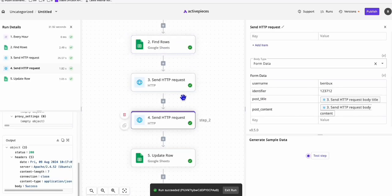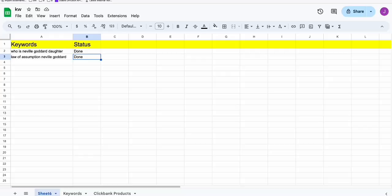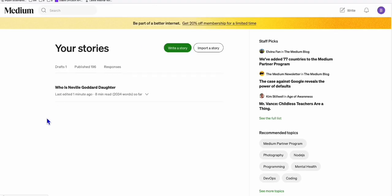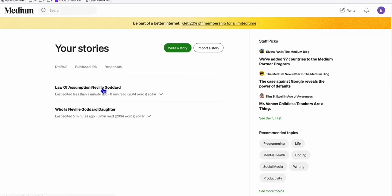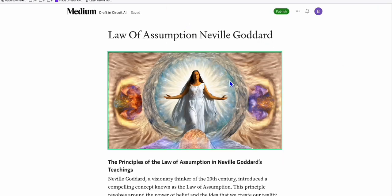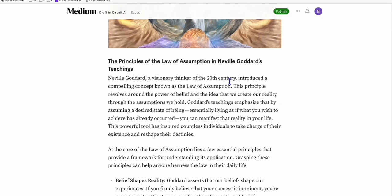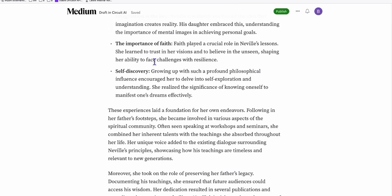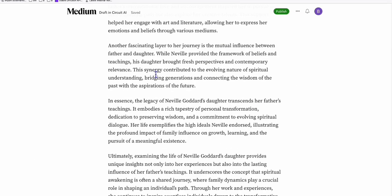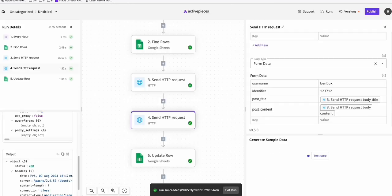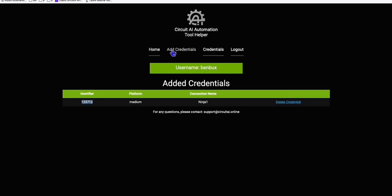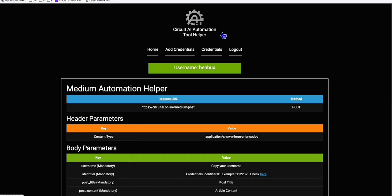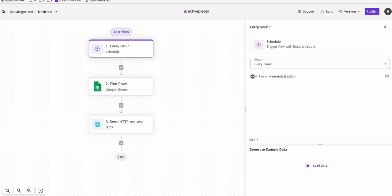As you can see, our automation has successfully run. If you notice the response, it's all success - all green ticks. And if you go to our stories and refresh, that is our new article. If you open it, look at that - it has the featured image directly from Active Pieces. We already composed a high-quality, SEO-friendly structured article with the right number of words, very easily using Active Pieces and this Circuit AI automation helper.